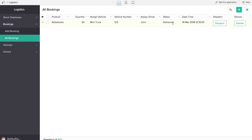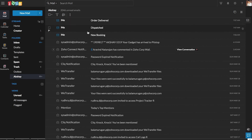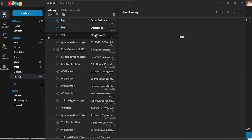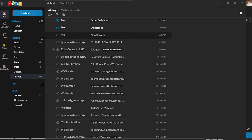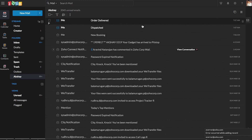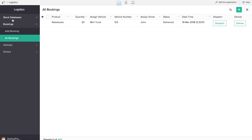Now let's check whether the email notification functions are working. Opening the email inbox, we've received the respective mails for each custom action — the first for booking, with a system-generated email saying a new entry has been added to the Add Booking form. We also received emails for dispatched and order delivered. So our mail notifications are all working.